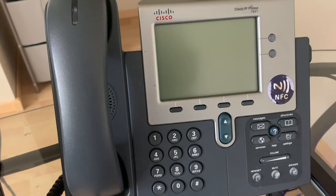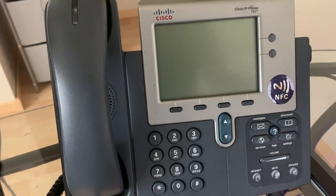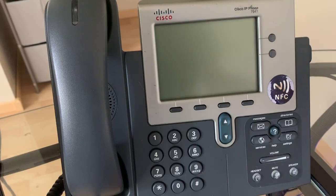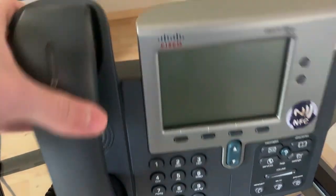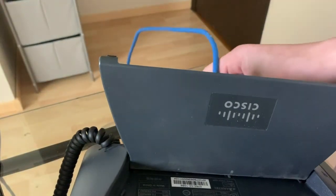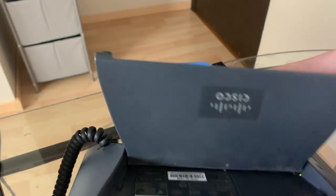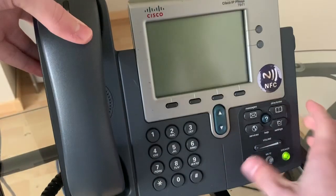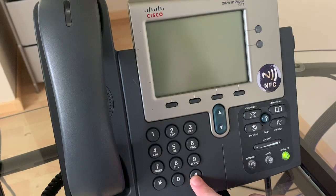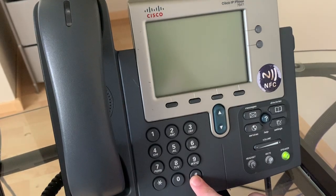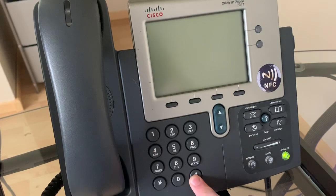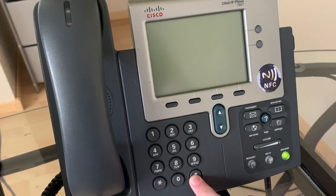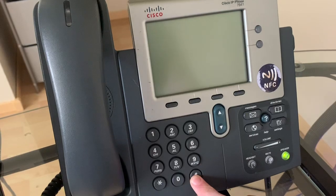So the first step to resetting is go ahead and plug in your power. If you have PoE or just standard power, just go ahead and plug it in. So I have PoE, so I'm just going to go ahead and reach around back, plug it in, and then immediately start holding the pound button. This is going to go ahead and initiate the reset mode that we are looking for.